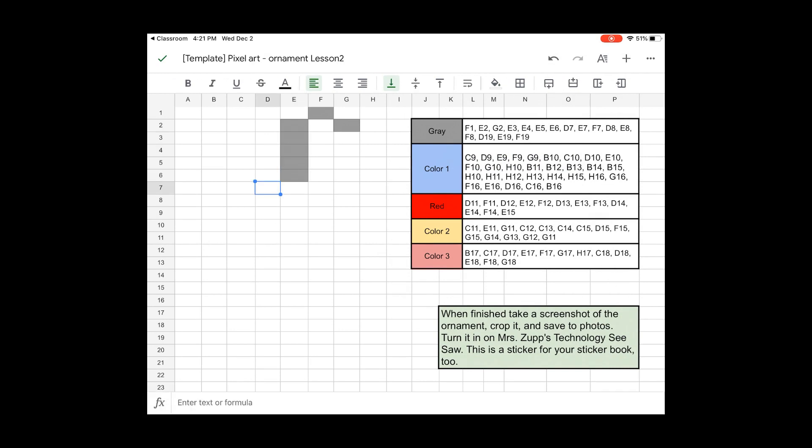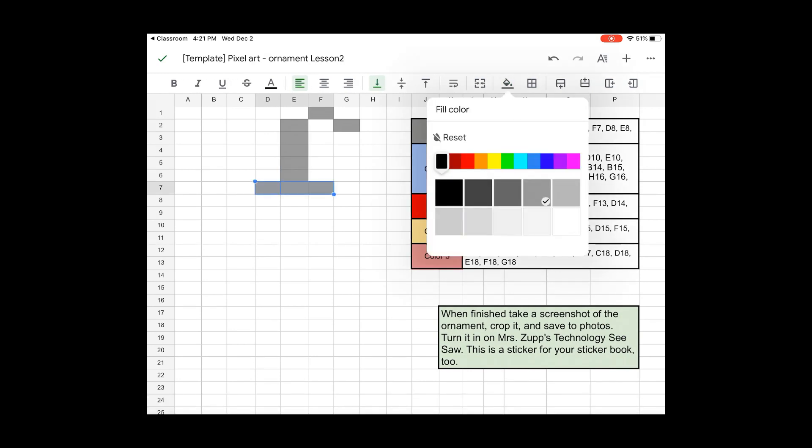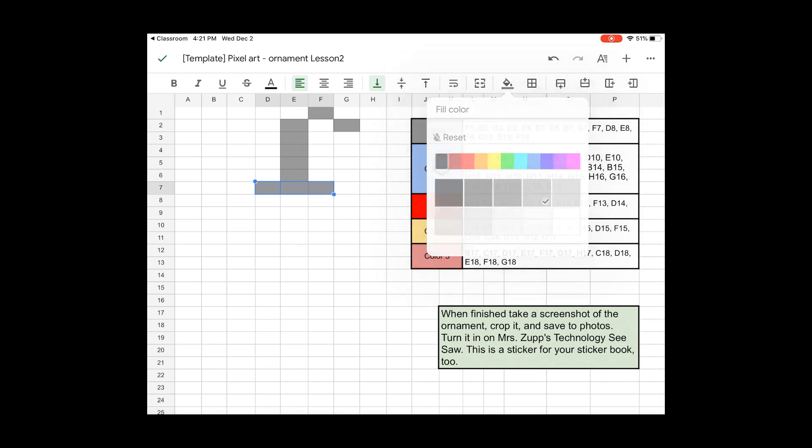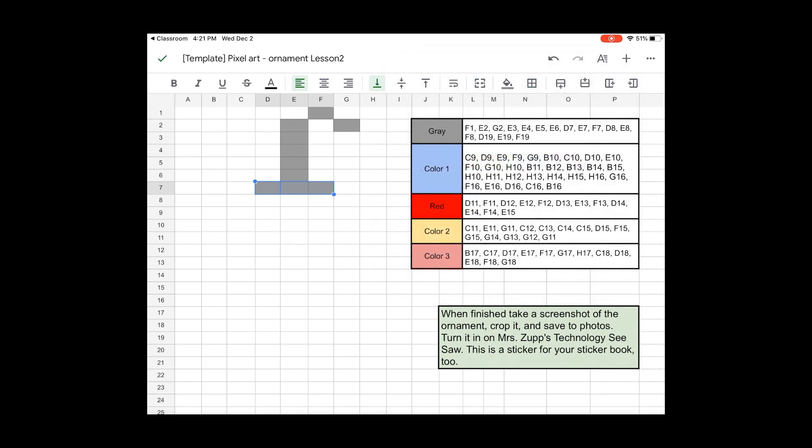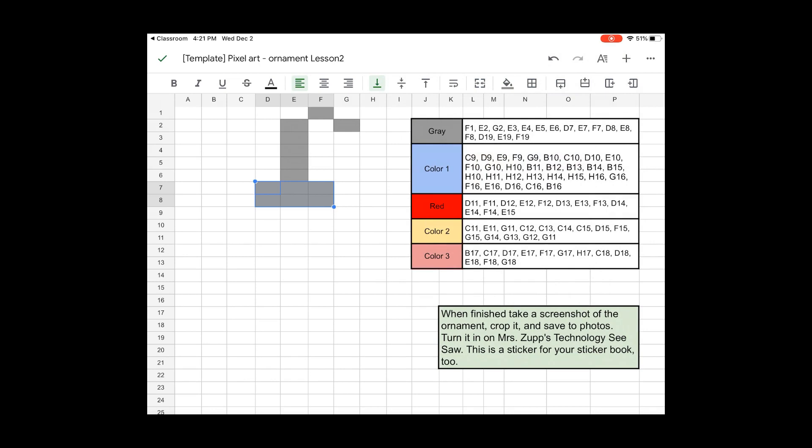Then I'm going to go ahead and start filling out the ornament. So you can see so far what it looks like.